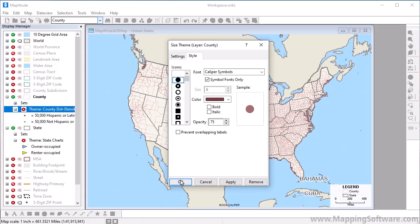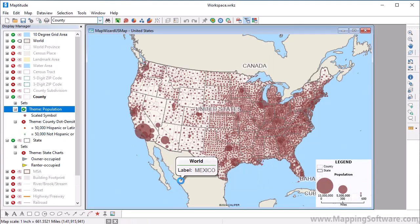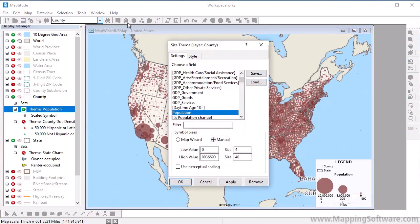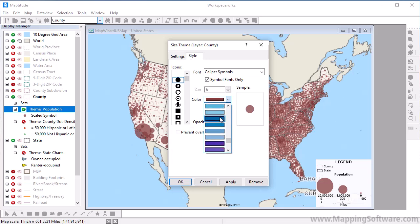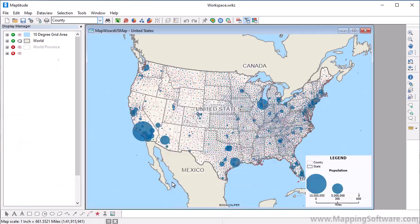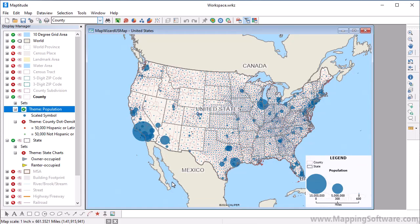Right now, I'm going to click OK and use the defaults. I can customize the theme if I would like — I'll change the smallest value to a size of two points, the largest value size to 50 points, and choose a different color. Now you can clearly see which counties have the highest population.